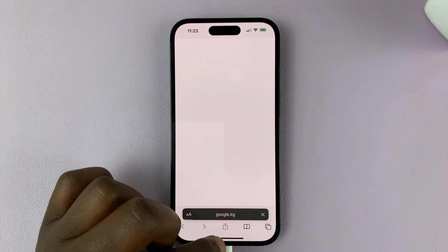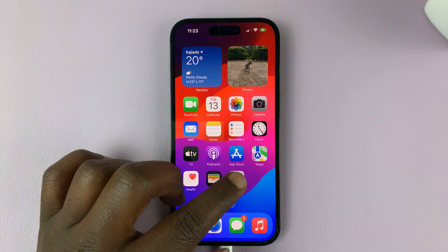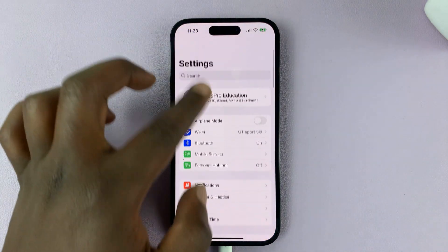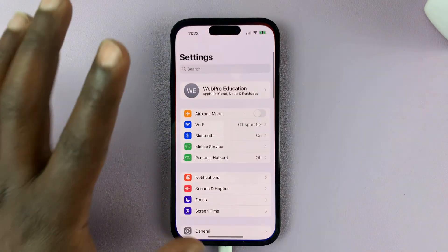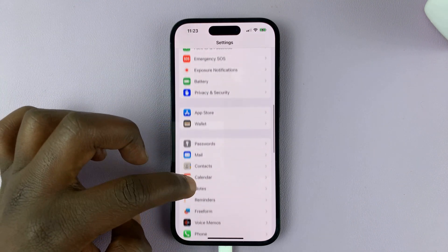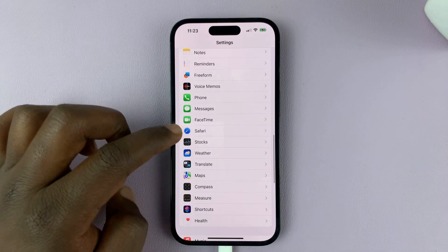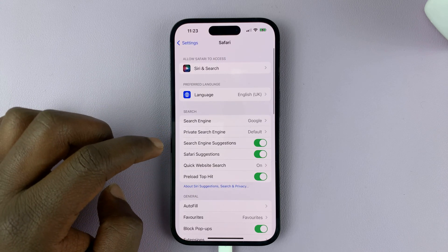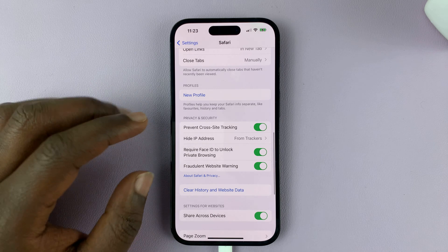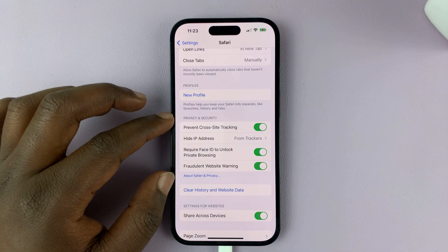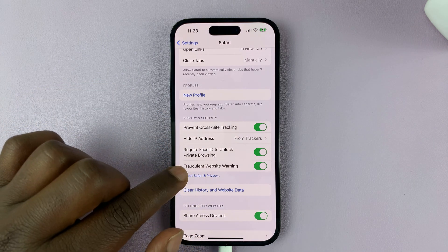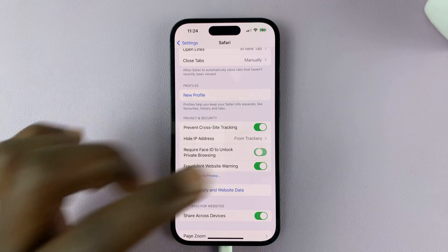To disable that feature, go to Settings — just go back to the main settings page. Scroll down to Safari and tap on that. Under Safari settings, scroll down to the Privacy and Security section, and you should see 'Require Face ID to Unlock Private Browsing' — turn that off.